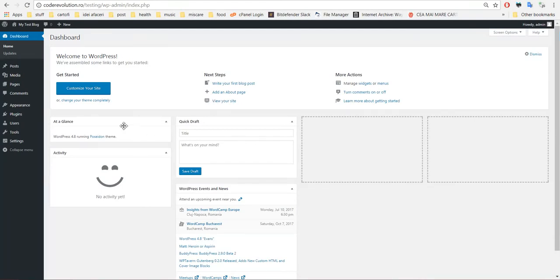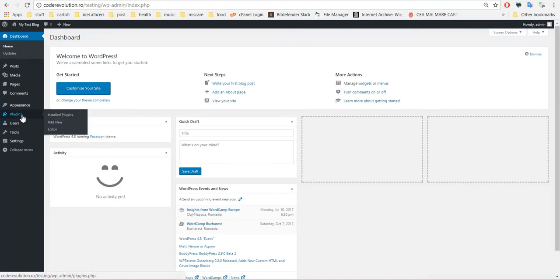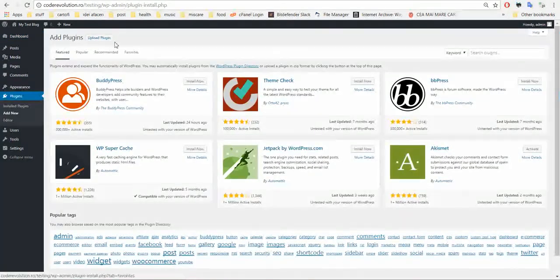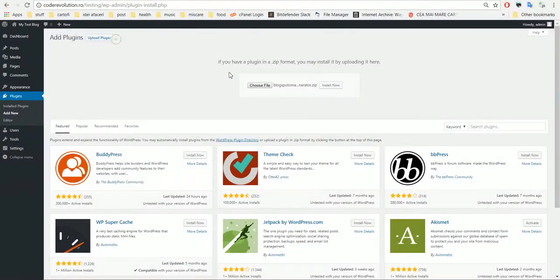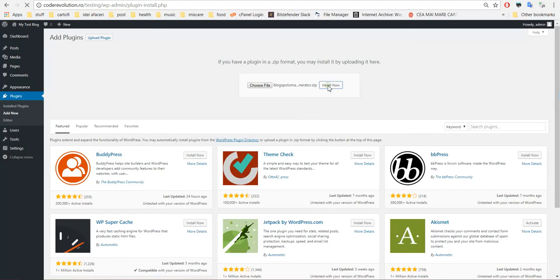Both ways it is capable of doing. To use it, click Plugins, Add New, Upload Plugin, choose File, navigate to the zip file you downloaded, and click Install Now.